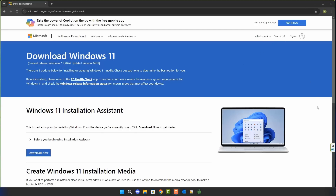Let's take a look at the Windows 11 download page if you still want to download it as soon as possible. On that page, the current release version is the Windows 11 2024 Update, version 24H2, and there are three options available to install it on your system.